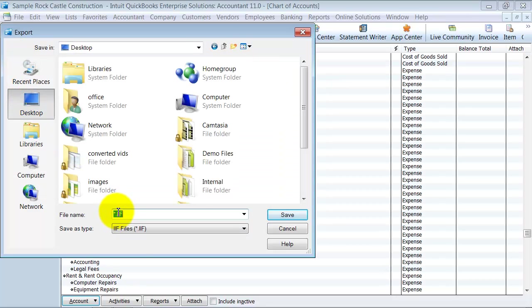I'm going to save it to my desktop here. Call it COA. Notice how it saves it in a .IIF format.